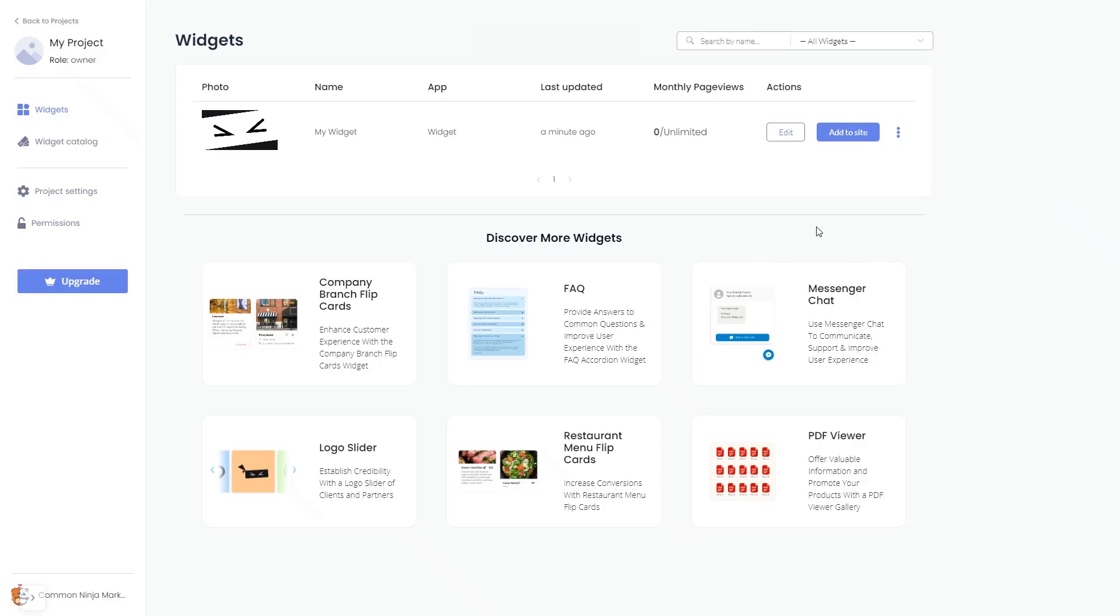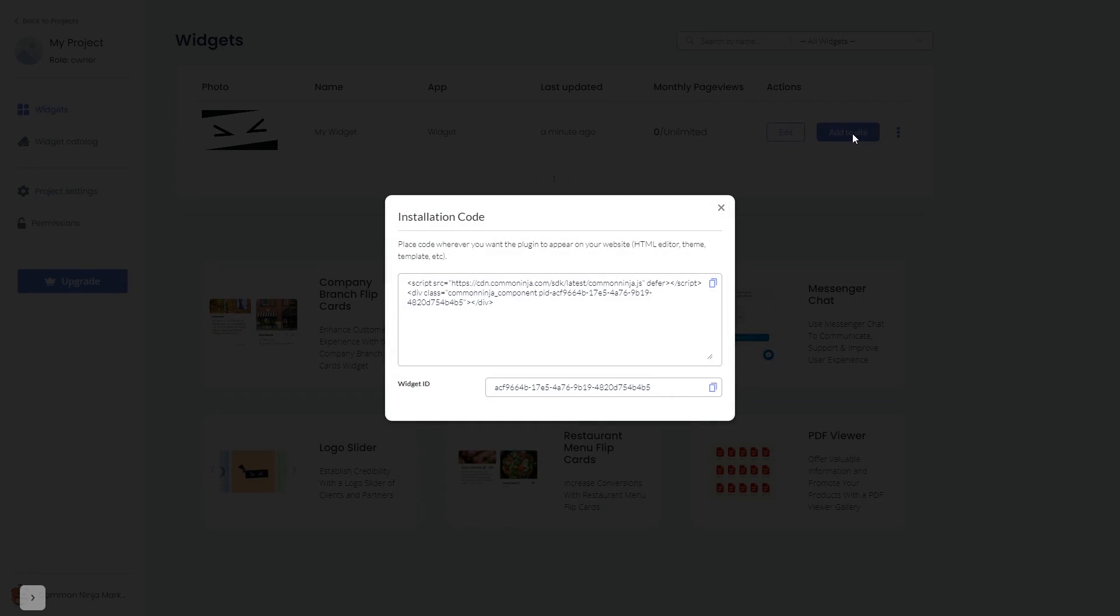Now, on the Dashboard, you'll see the widget you've created. Click on the Add to Website button. In the window that opens, copy the code and close the window.